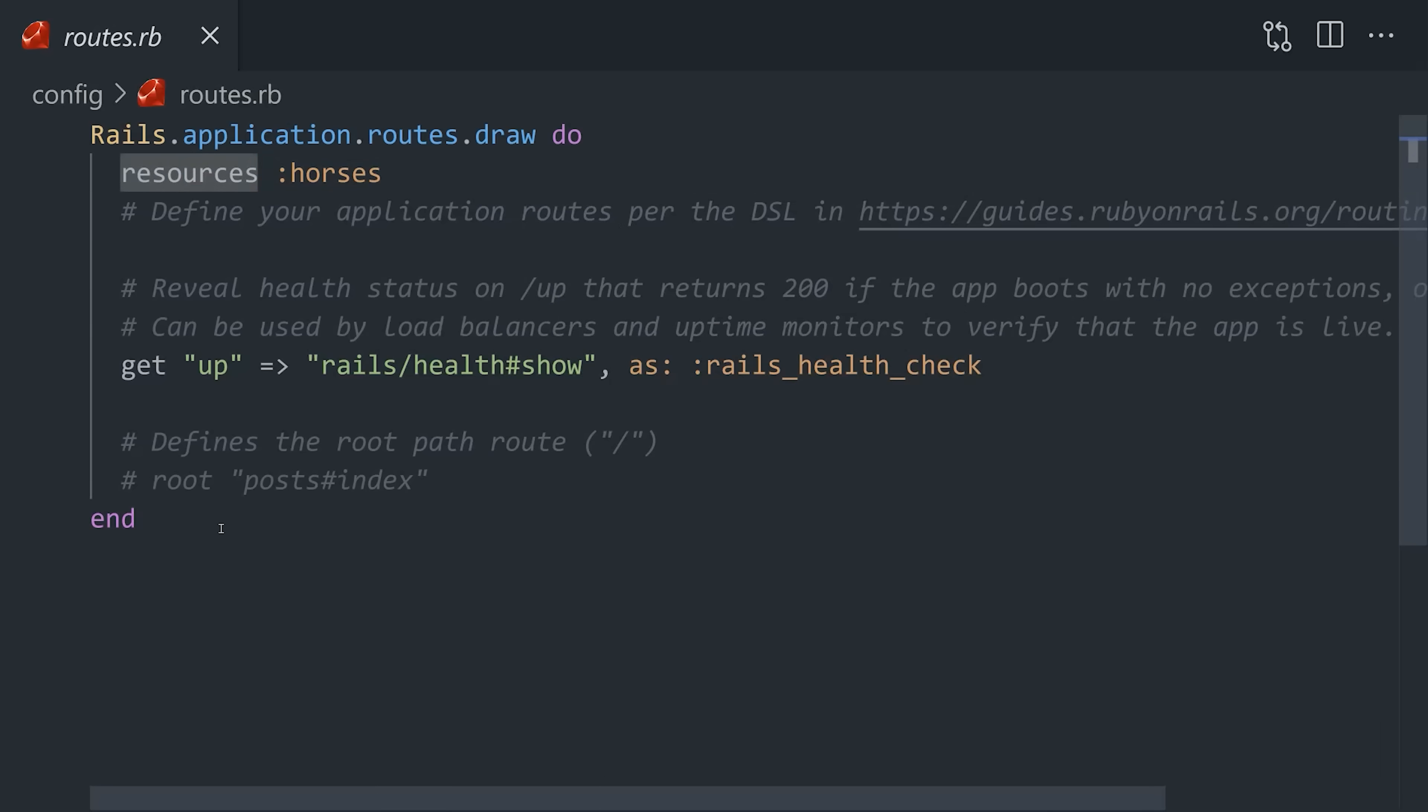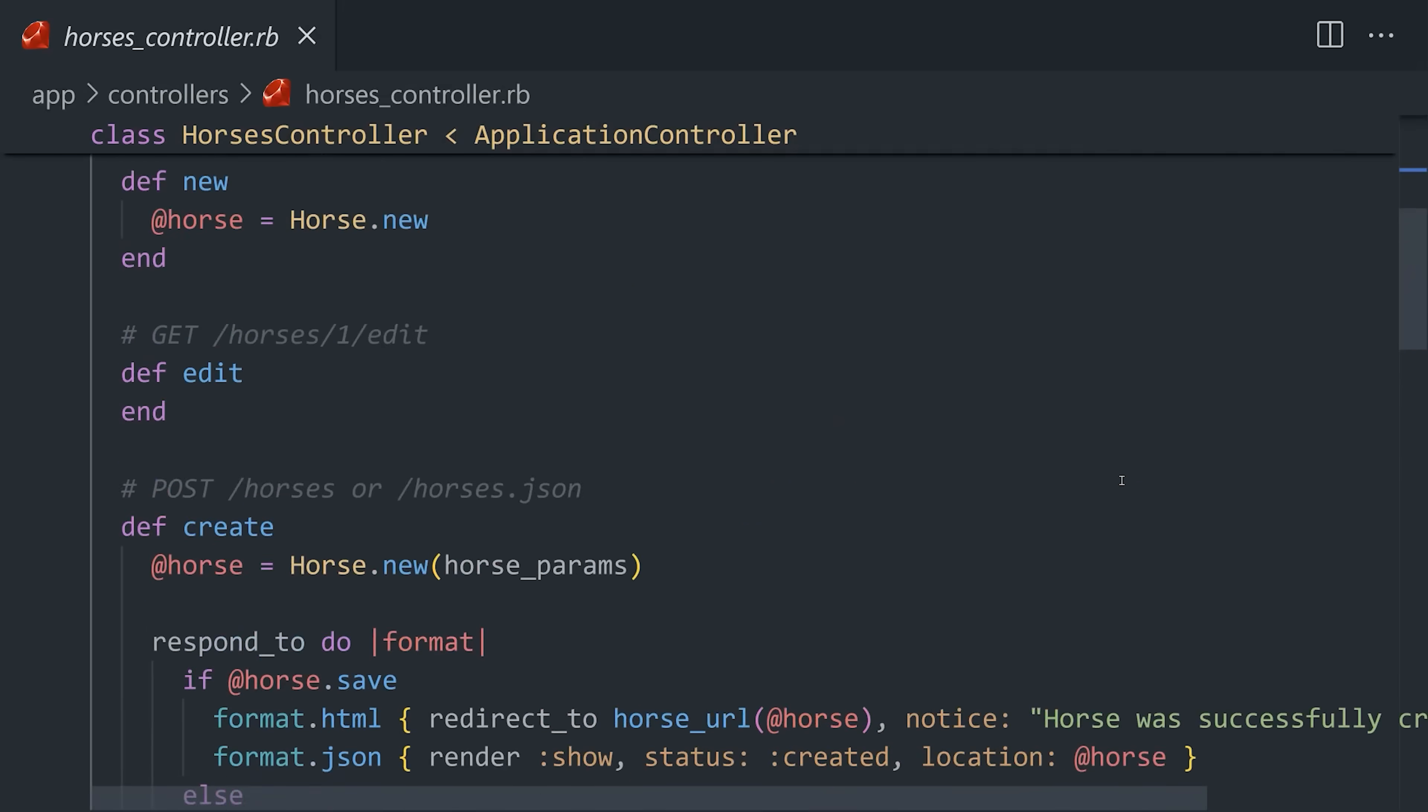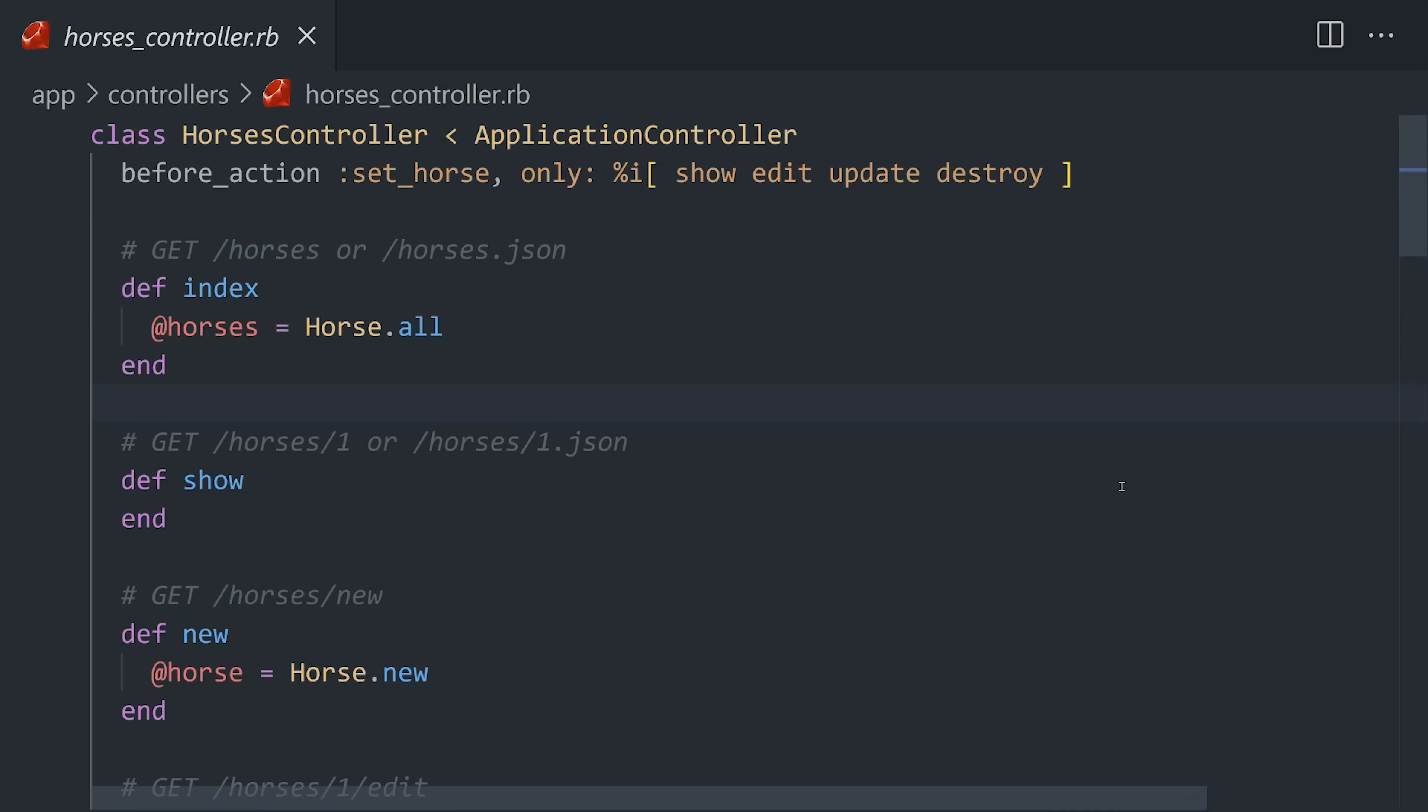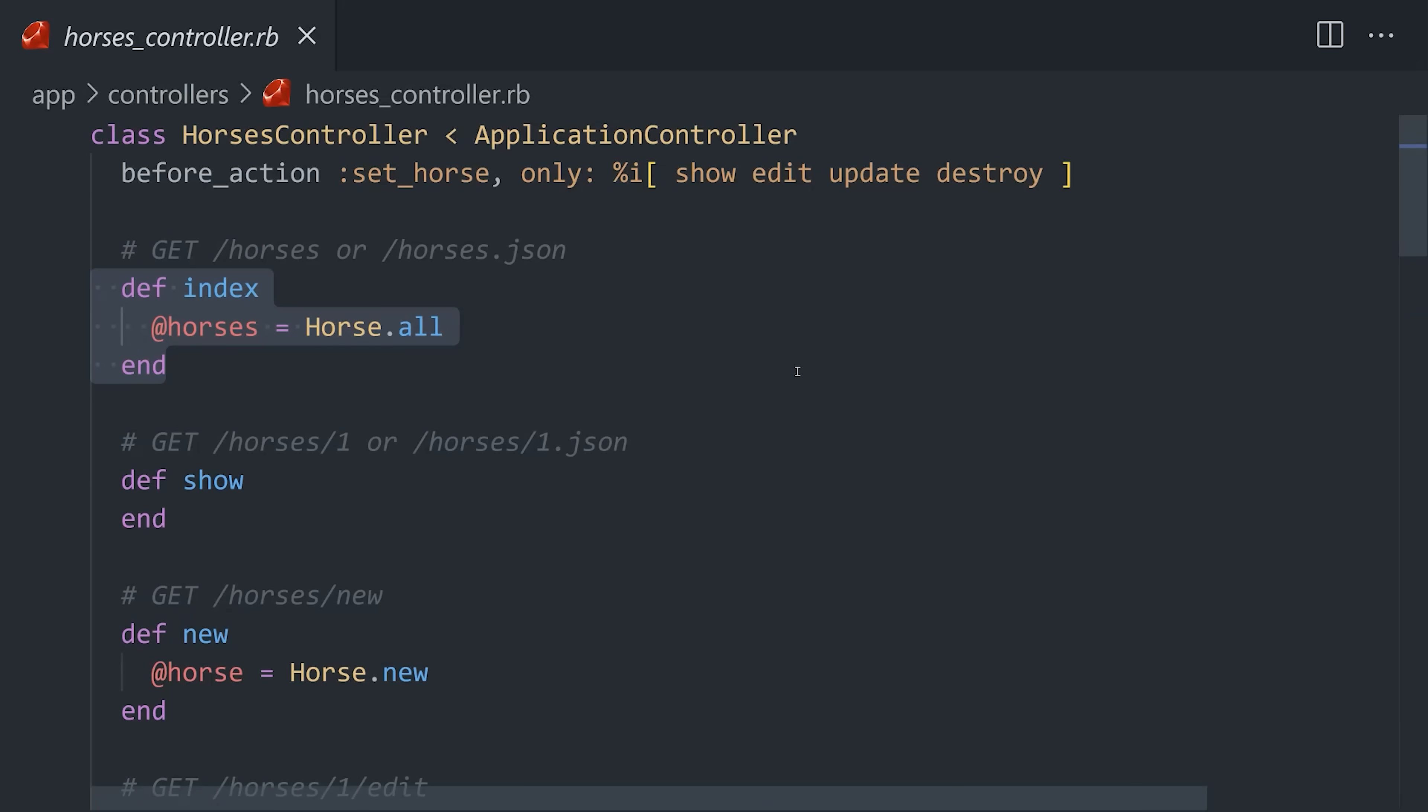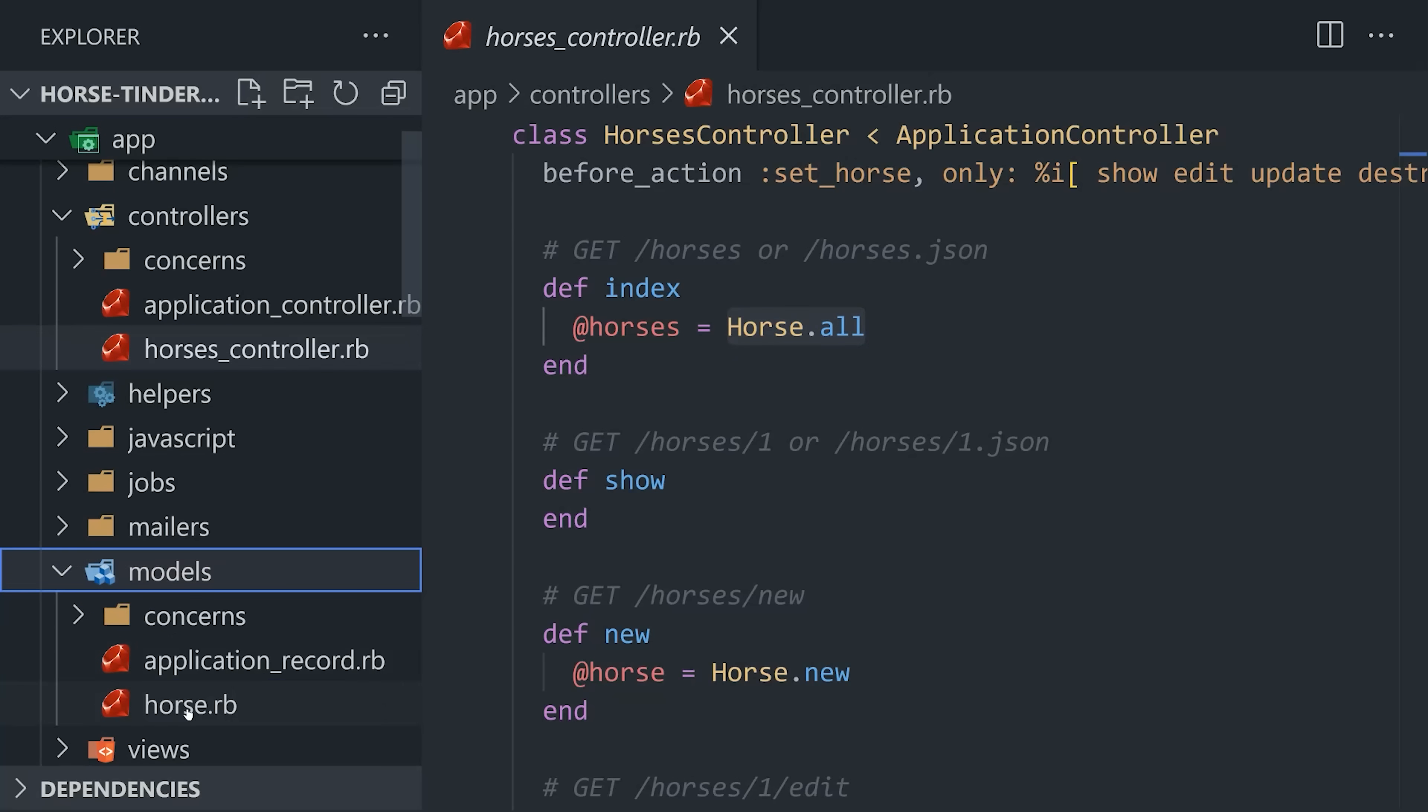When a user navigates to one of those routes, it triggers a controller action. Like index, we'll fetch all the records from the database by calling the all method, which is provided automatically by the model.